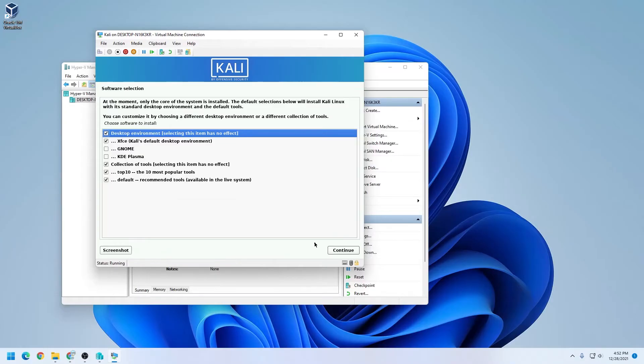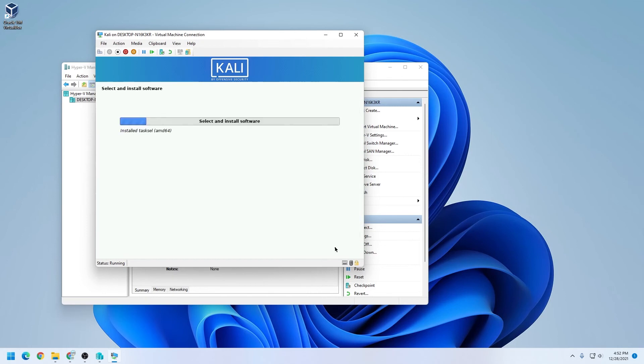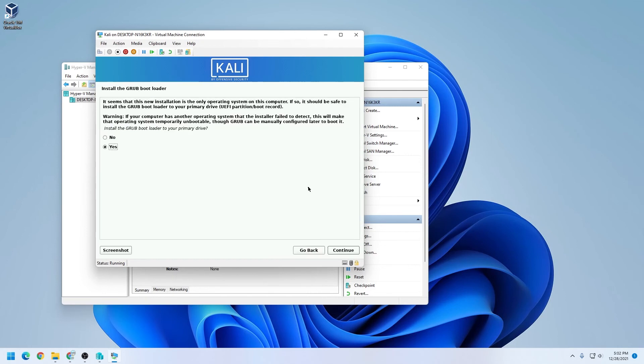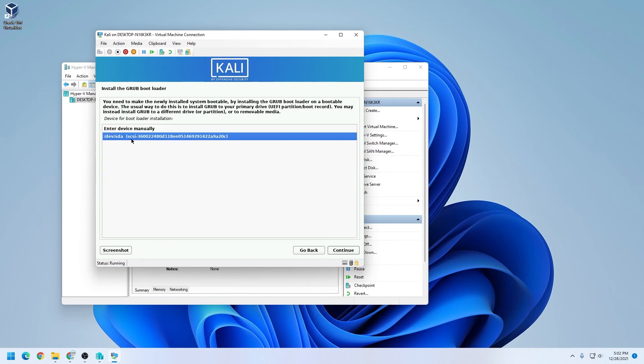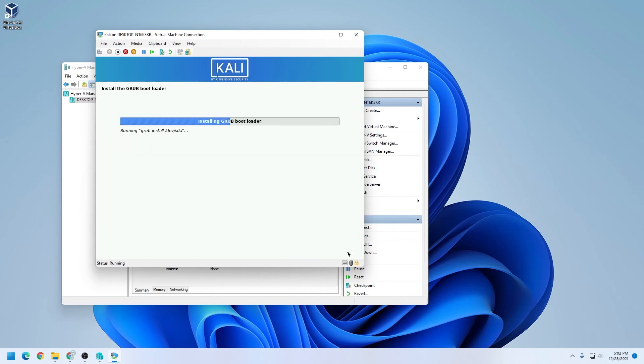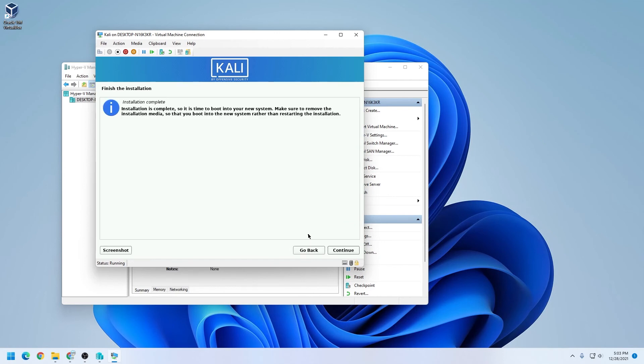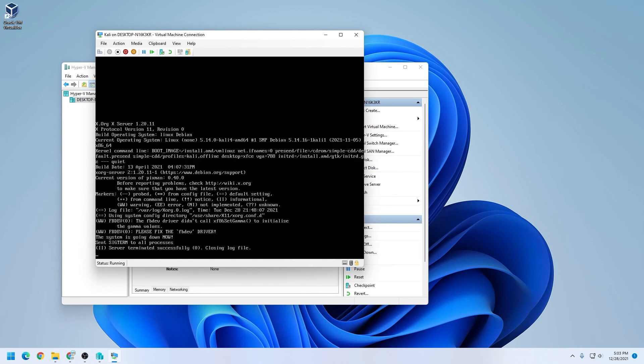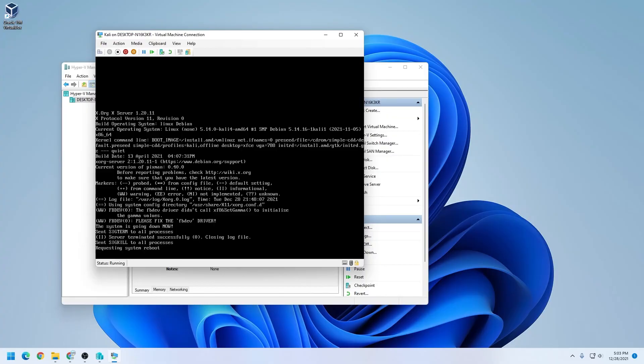The next step is software selection and the desktop environment that you want to use. I'm going to be leaving everything as default and clicking on continue. Now it wants to start the grub bootloader on your primary drive, so we're going to leave it as yes, and then click on continue. Now here we want to make sure that we select the drive that we're going to be using. This is the virtual drive, and then we can click on continue, and it's finishing the process. It might want to reboot in just a moment here. The installation is now complete. It'll reboot the virtual machine, and then we can log in. So I'll click on continue and allow it to reboot.